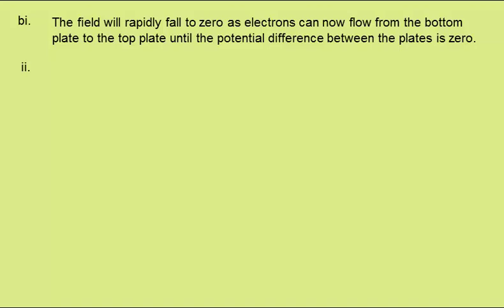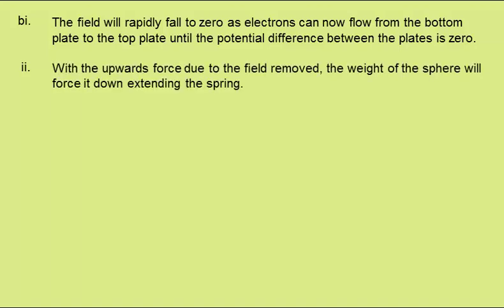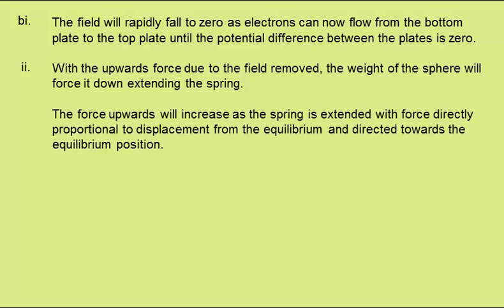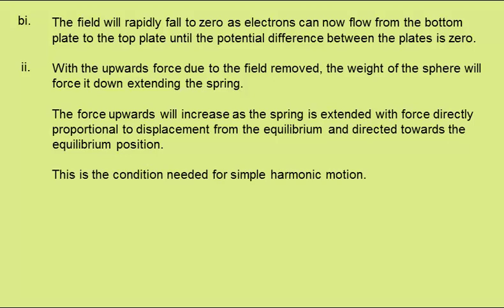In part two, with reference to the forces on the sphere, we need to explain why it starts to move with a simple harmonic motion. With the upwards force due to the field removed, the weight of the sphere will force it down, extending the spring. The force upwards will increase as the spring is extended, with force being directly proportional to displacement from the equilibrium position, and directed towards that equilibrium position. This is the condition needed for simple harmonic motion.